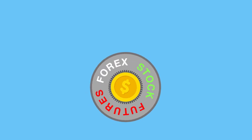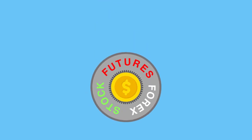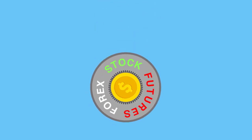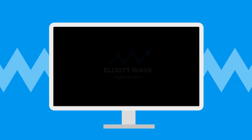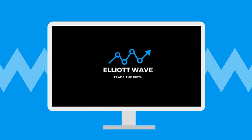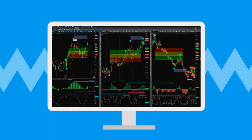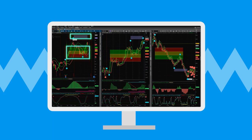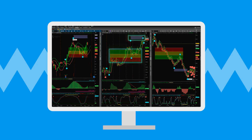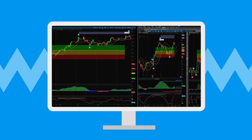Want to learn the money manager's trading strategy that is simple and repeatable? At Trade the Fifth, we have simplified the Elliott Wave Theory and created this indicator to use for swing trading the fifth wave of an Elliott Wave sequence.